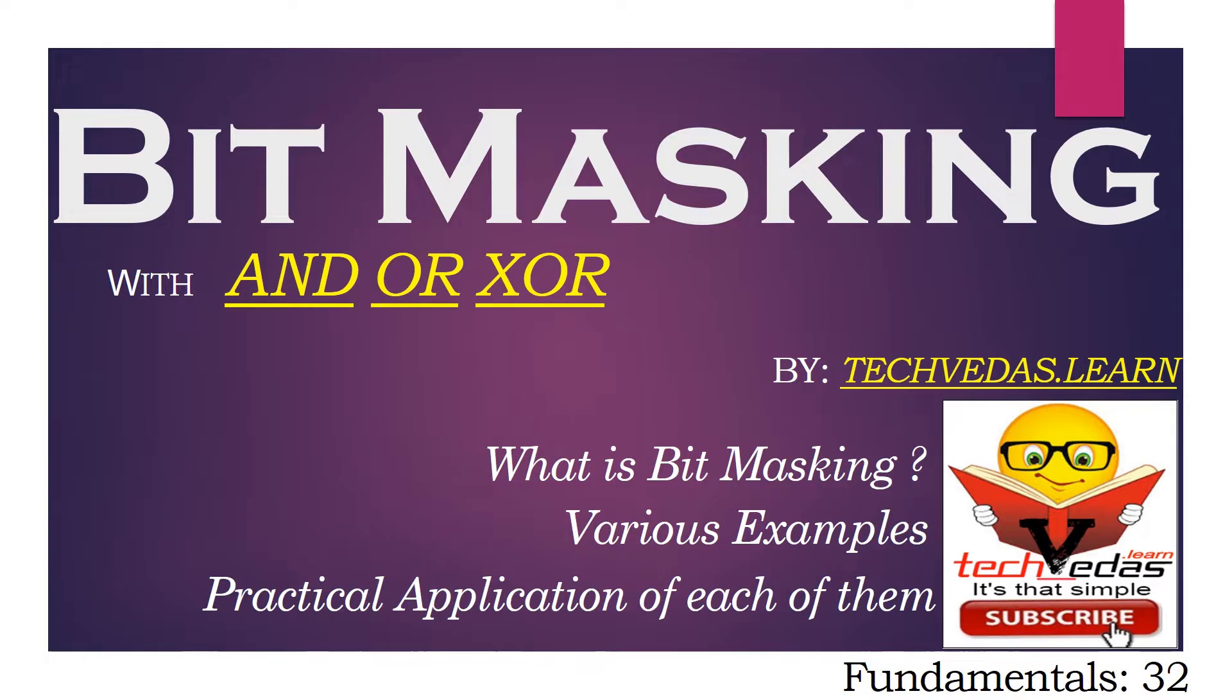Hello friends, welcome to Tech Vedas and in the video tutorial series on Embedded System.